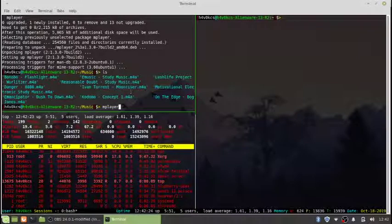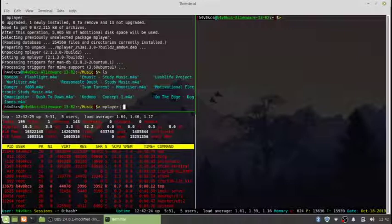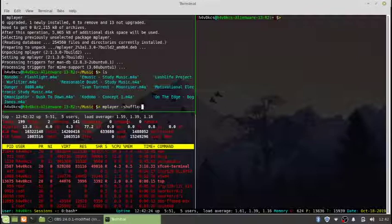And then at the very top portion of my screen and player I just want to listen to music, so I'll run the command mplayer shuffle start dot m4a.